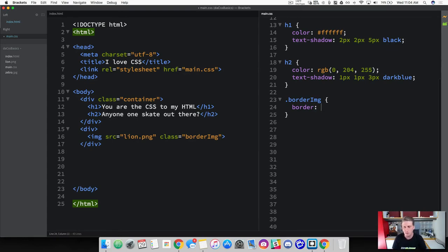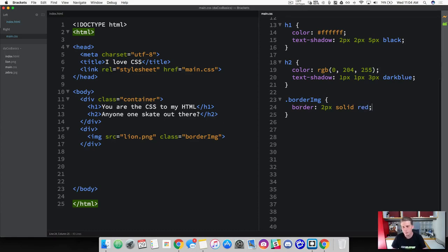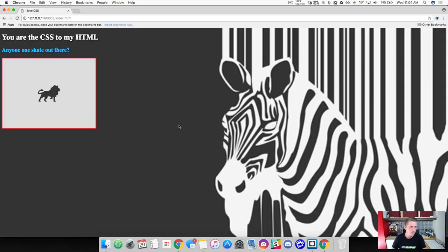To add a border value we first set the width — I'm going to set a 2-pixel width. Then we define what kind of border we want, and the first one we'll use is 'solid'. The third value is a color — let's use red so it shows up easily. So we've got a border: 2px solid red — this puts a two-pixel border around the entire thing, top, right, left, and bottom. Let's check that out — you can see we've got a red border.